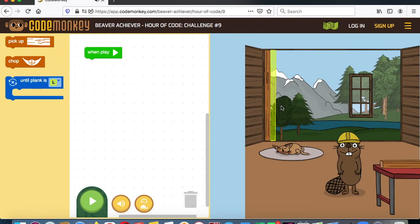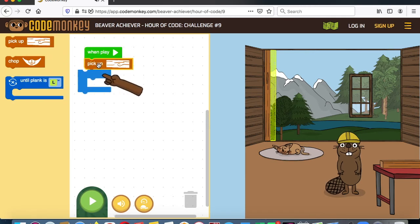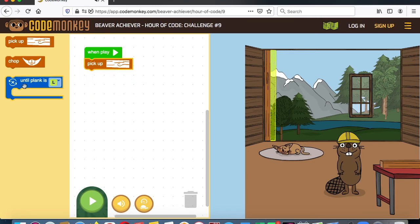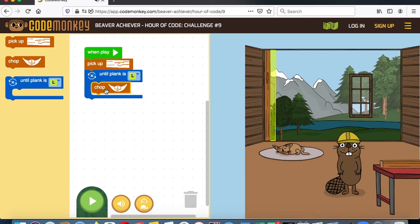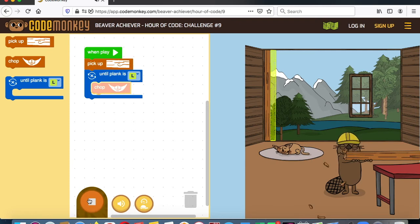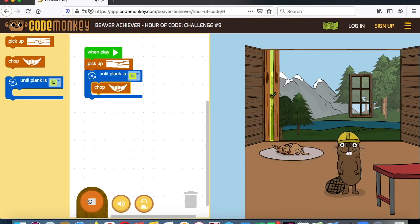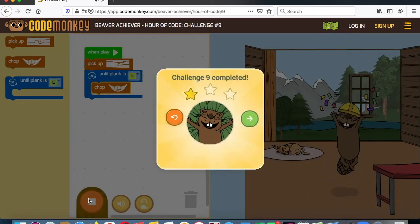Now we have the 'until plank is' — 'L' stands for large. So what are we going to do? We're going to pick up the wood block and tell it to keep chopping until the plank is large. This is what they call 'repeat until.' We are telling him: keep repeating this until the plank is large. So he's going to keep chopping until it's large — that's repeat until. And he's got that.